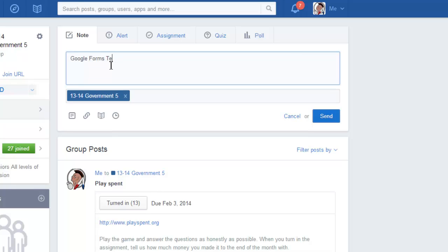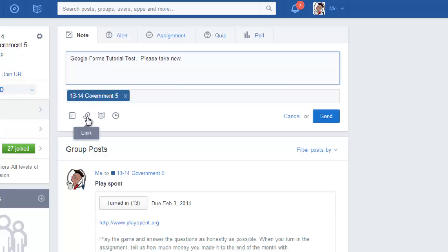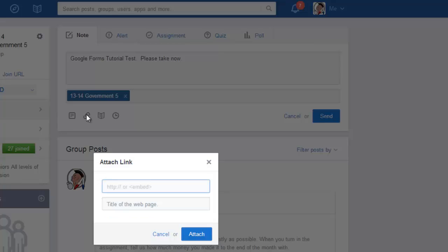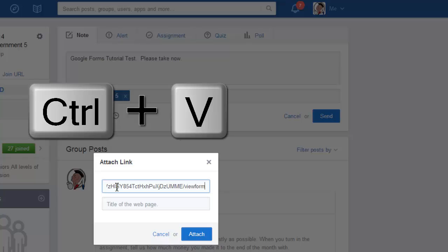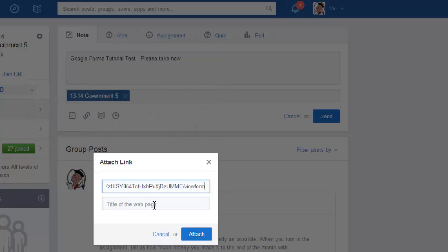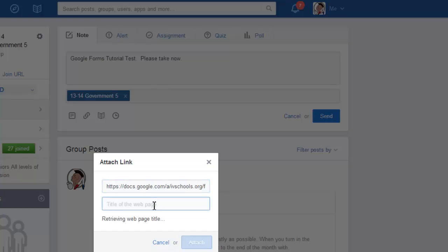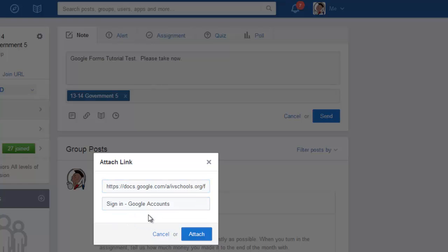Now from there you're not done. You need to come down here to this little chain right here where it says Link. Click on that once, and in this box you will hit Ctrl+V. That is the link to the form that we just created. And you'll click on this title of the webpage once and it will actually retrieve the site for you. So this says Sign In Google Accounts—you can leave that be, you can change it if you want, but you simply just go ahead and hit Attach.